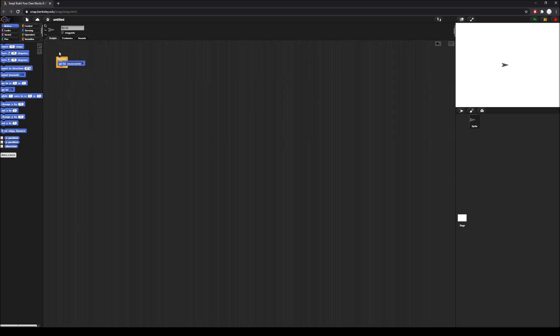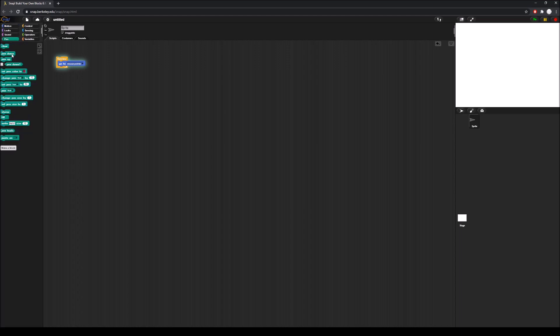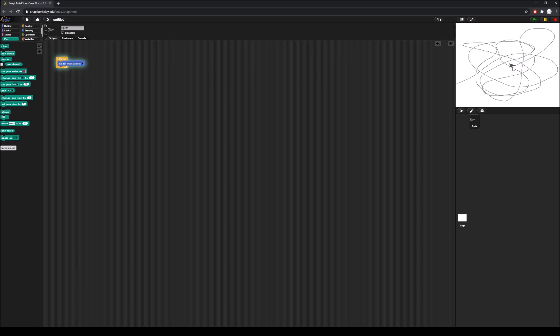If we run this and then go to the pen tab and put the pen down, you'll see that the turtle now follows our cursor and leaves a drawing behind. That's the first part covered, but we still have to make the color of the pen change depending on the cursor's location on the stage.